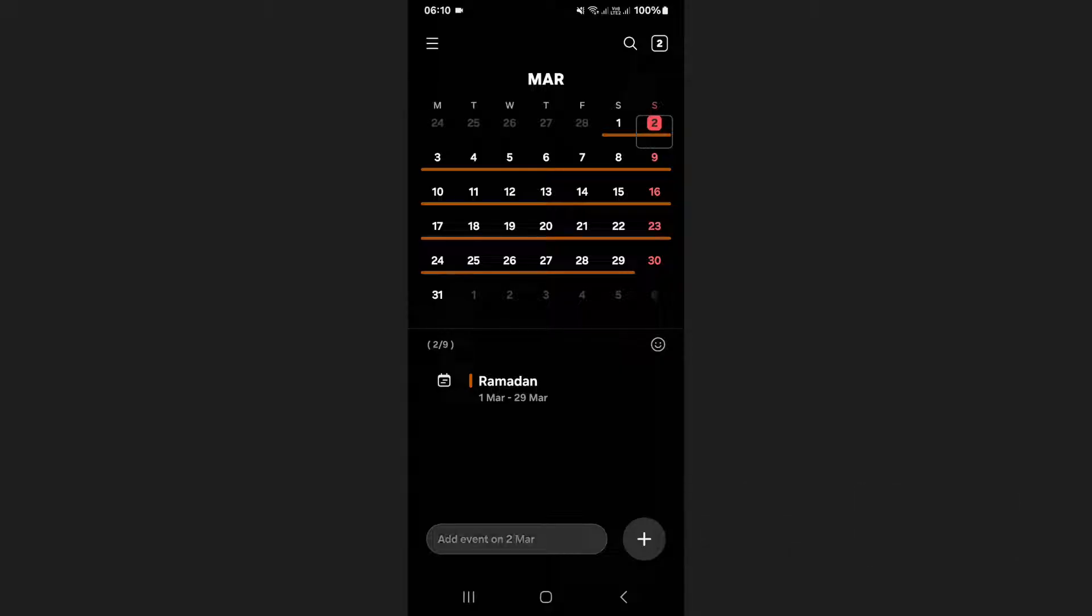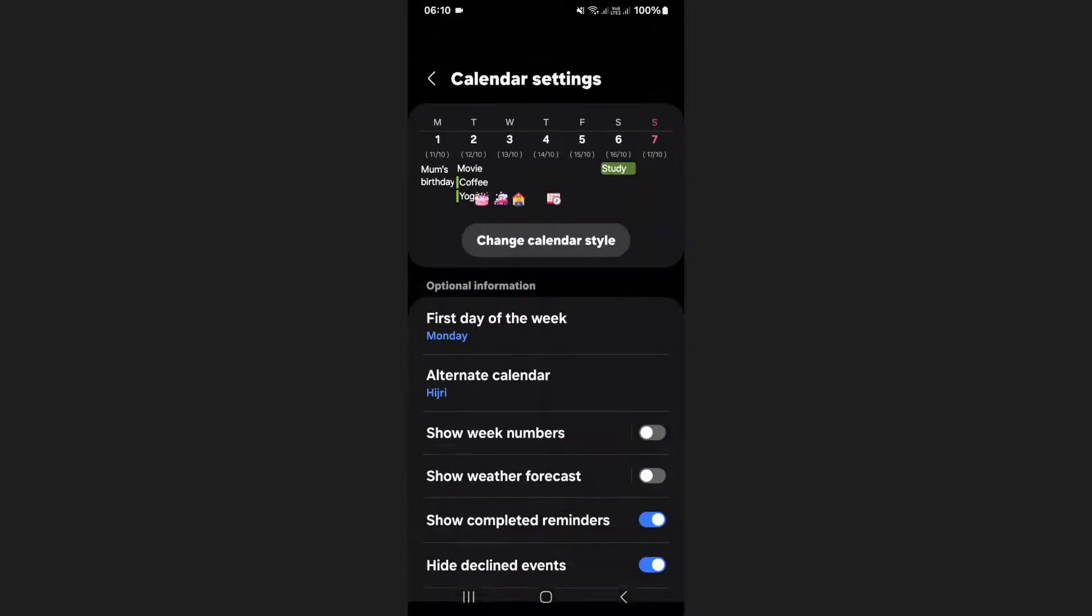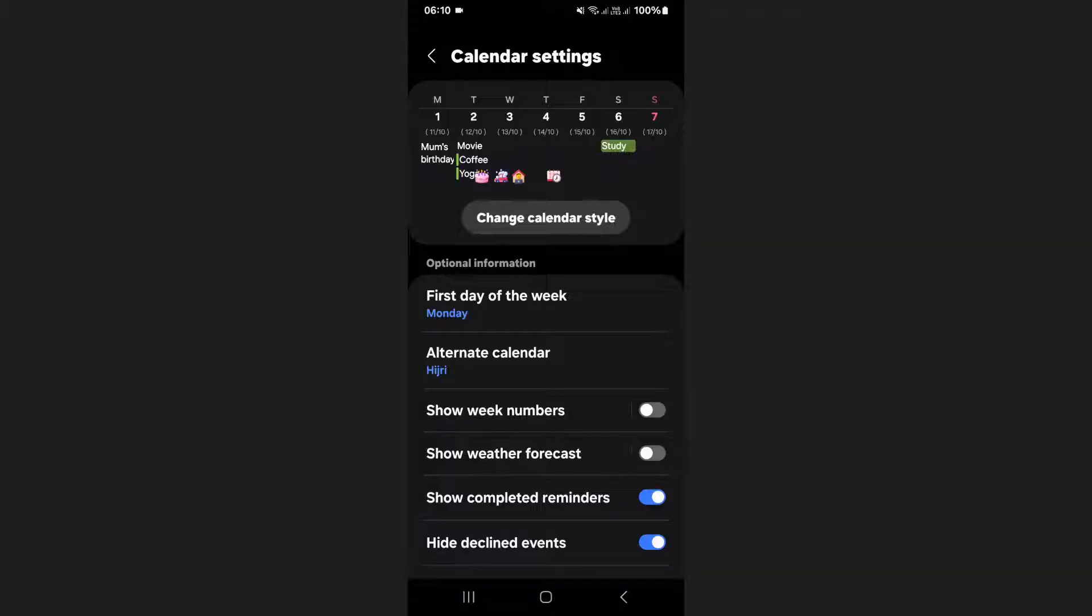Once the app is open, tap on the menu icon located at the top left corner of your screen. From the menu, tap on the settings icon to access the calendar settings.